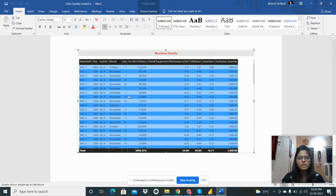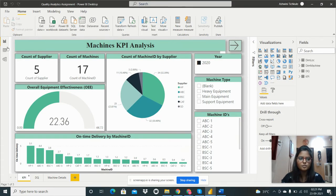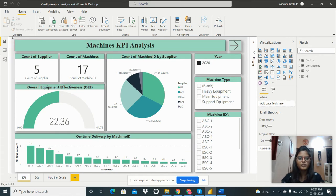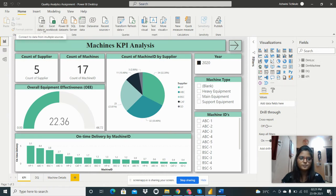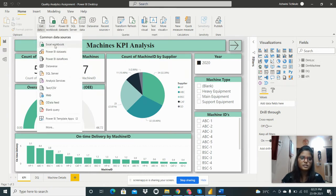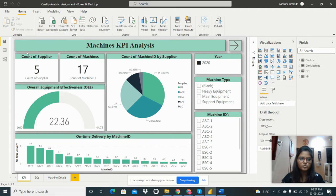The table should include machine details: machine ID, year, quarter, month, day, on-time delivery, overall equipment effectiveness, utilization, downtime, and production quantity. Let's move to Power BI Desktop. I'll show how to import data — go to Get Data, select Excel Workbook, and navigate to the folder where the file was downloaded.